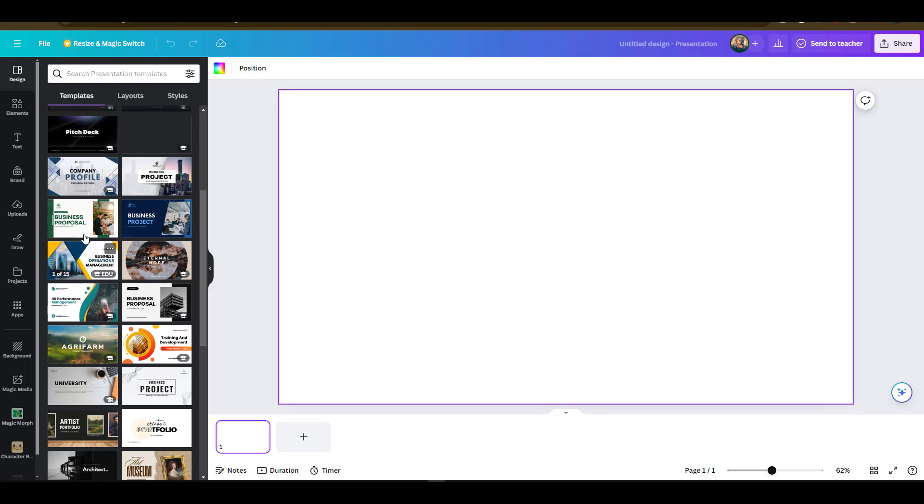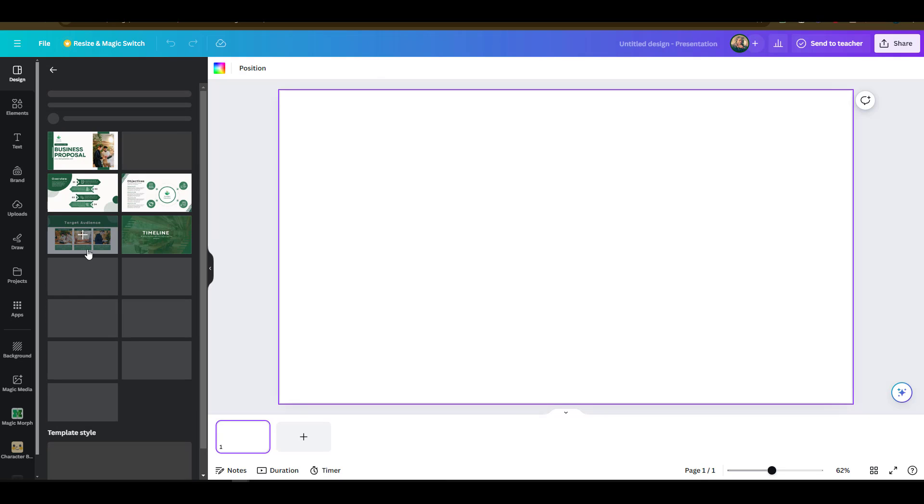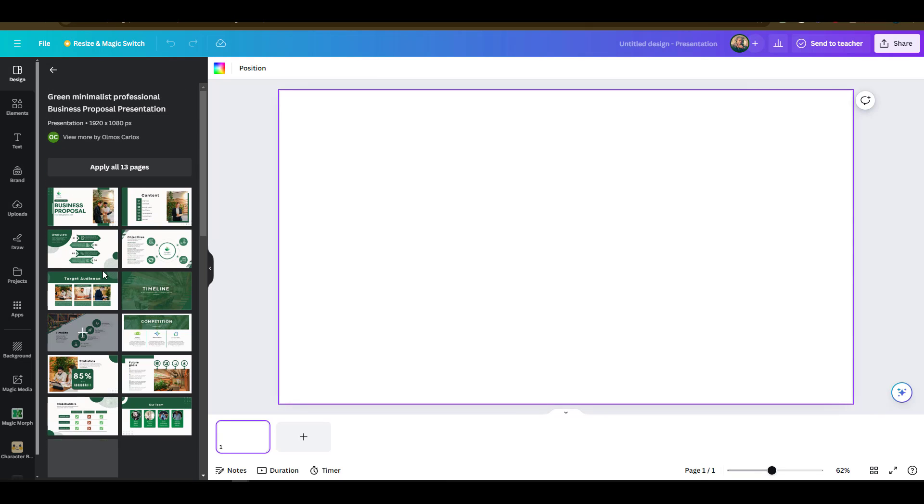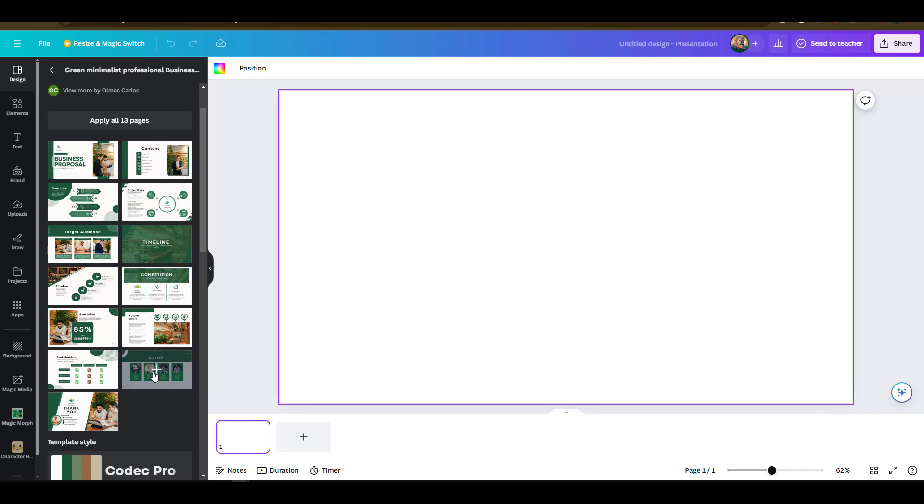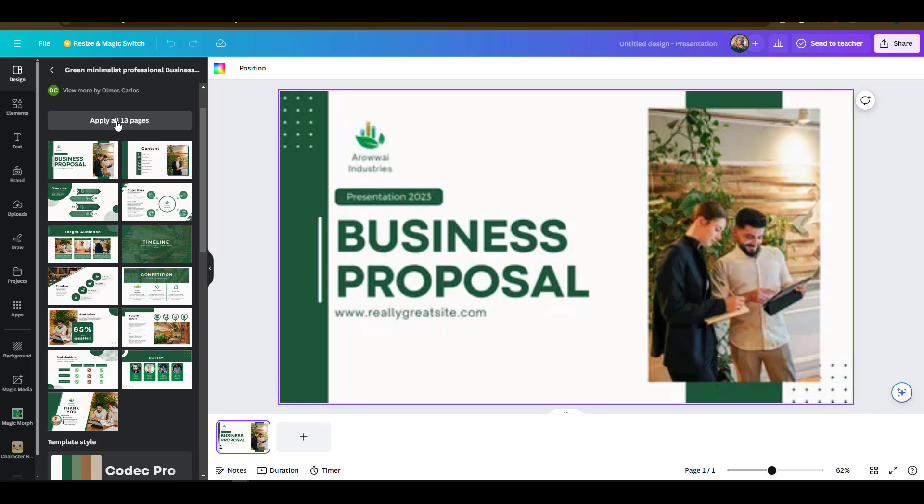Let me choose a business proposal which has 13 slides as my example. I have the ability to preview the different slides that are in there, and I can even choose which slides to apply into my design. In this sample I just select to apply all 13 pages or slides that are available with the template.